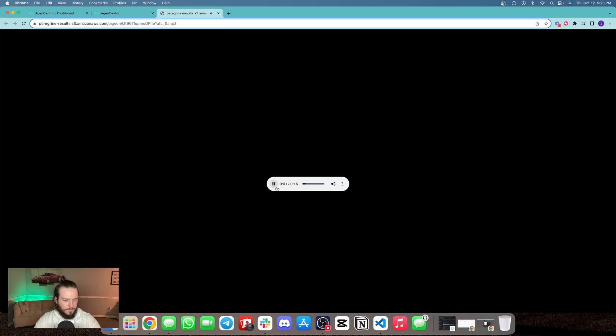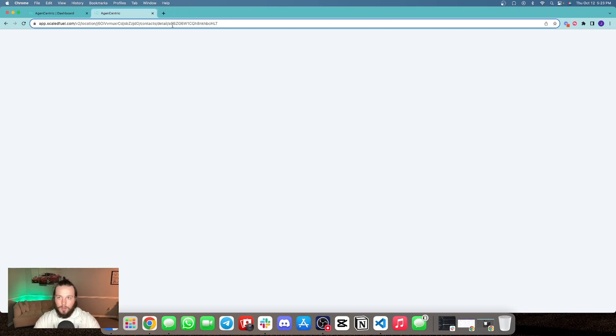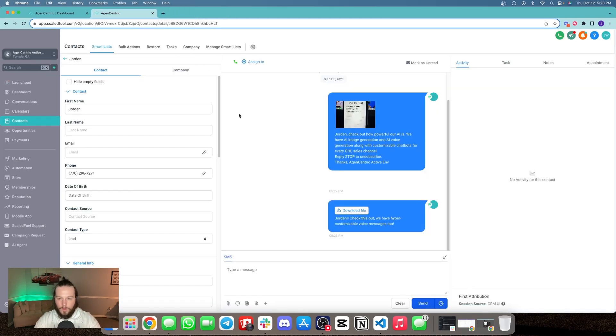The voice message plays: 'Hey Jordan, this is Elon Musk. Funny enough, I'm a product of Agent Centric's AI. It allows you to...' — and for this demo we have Elon Musk just for fun.